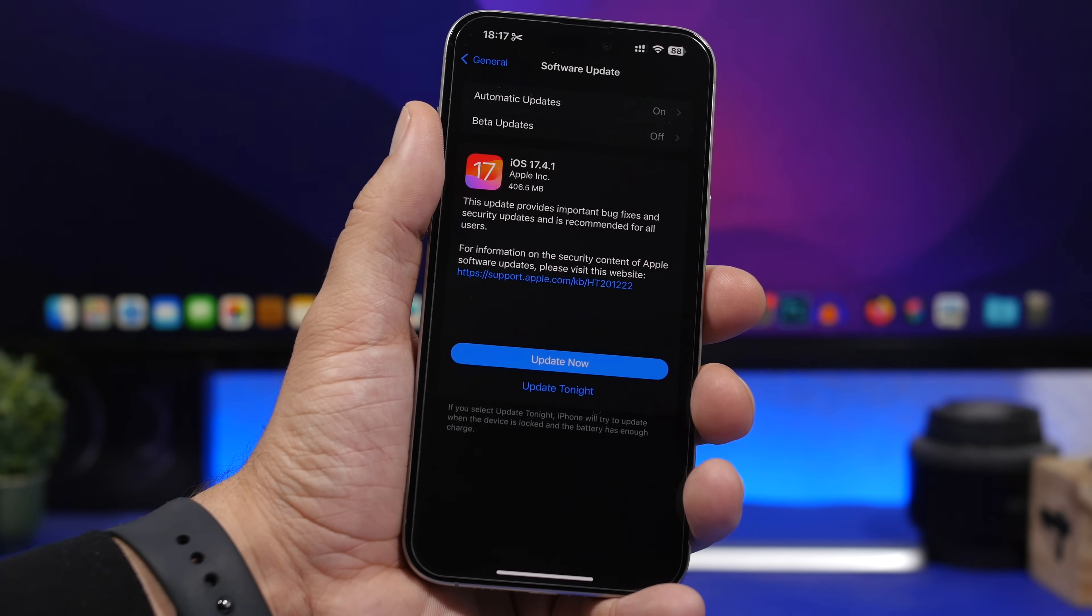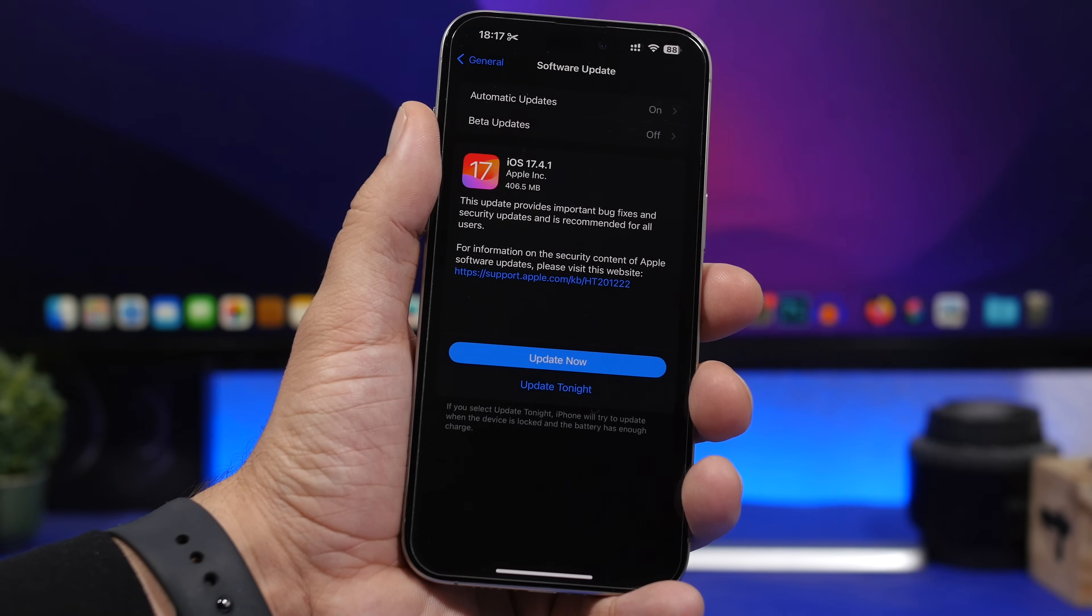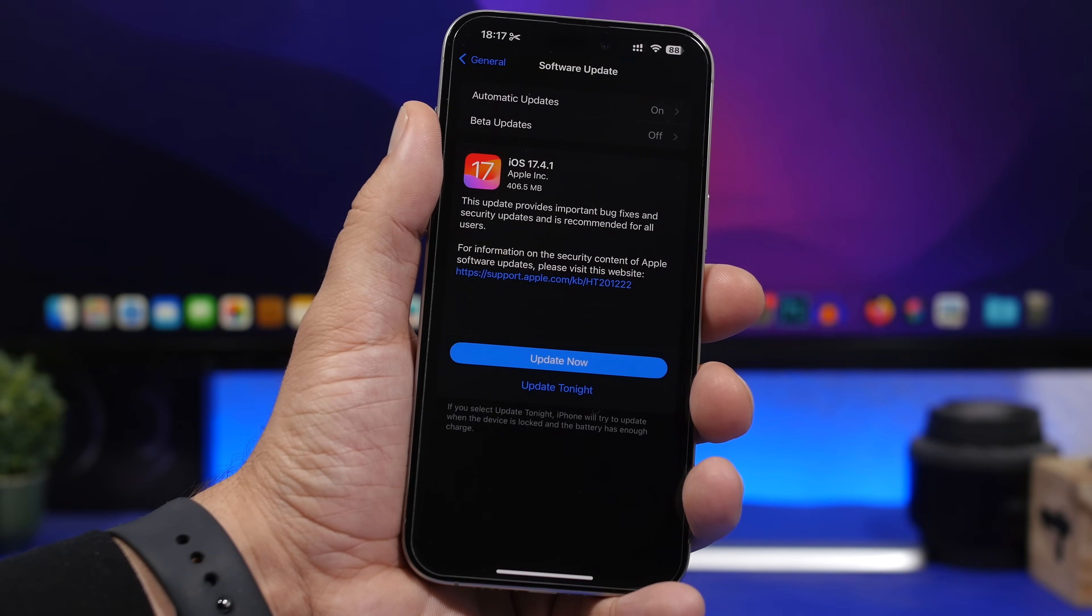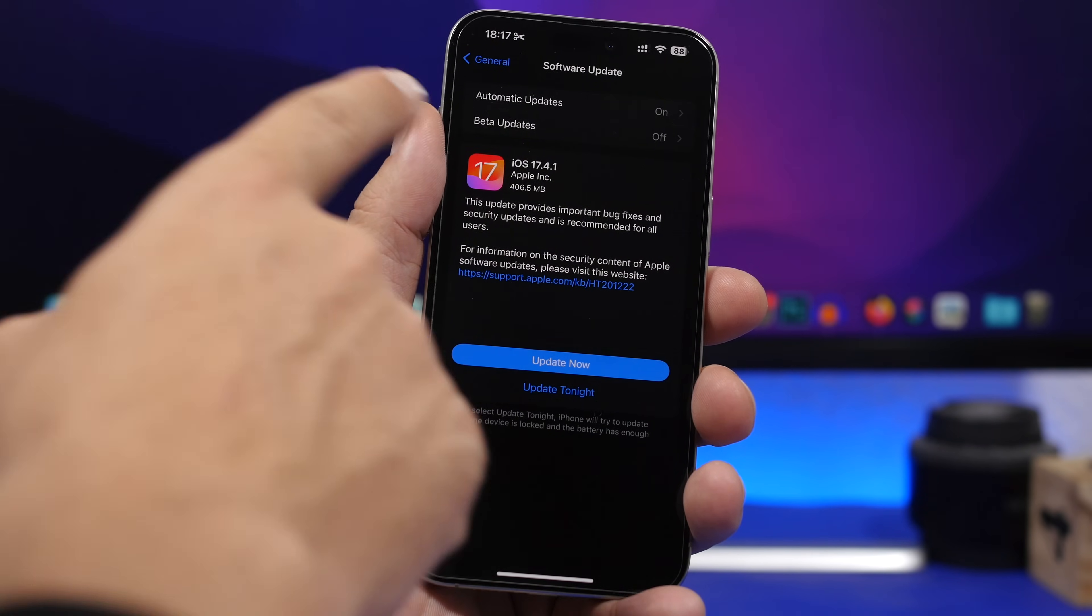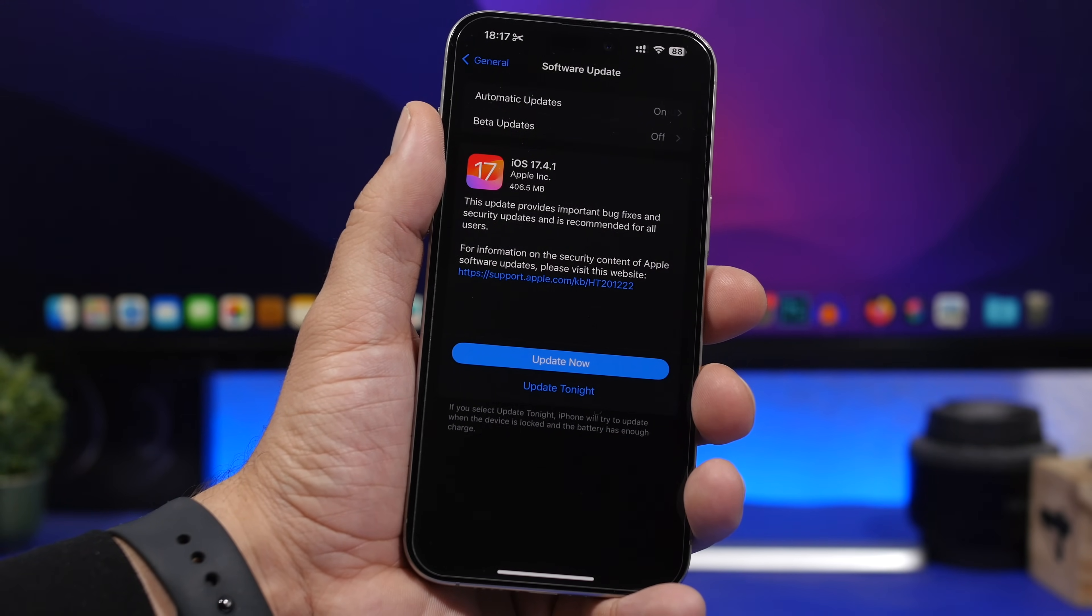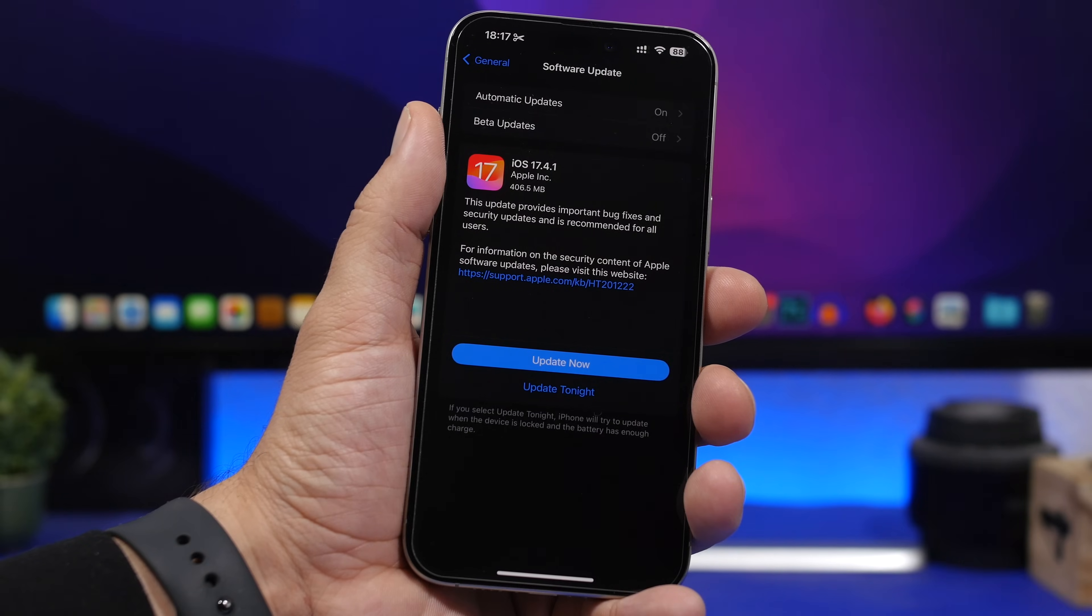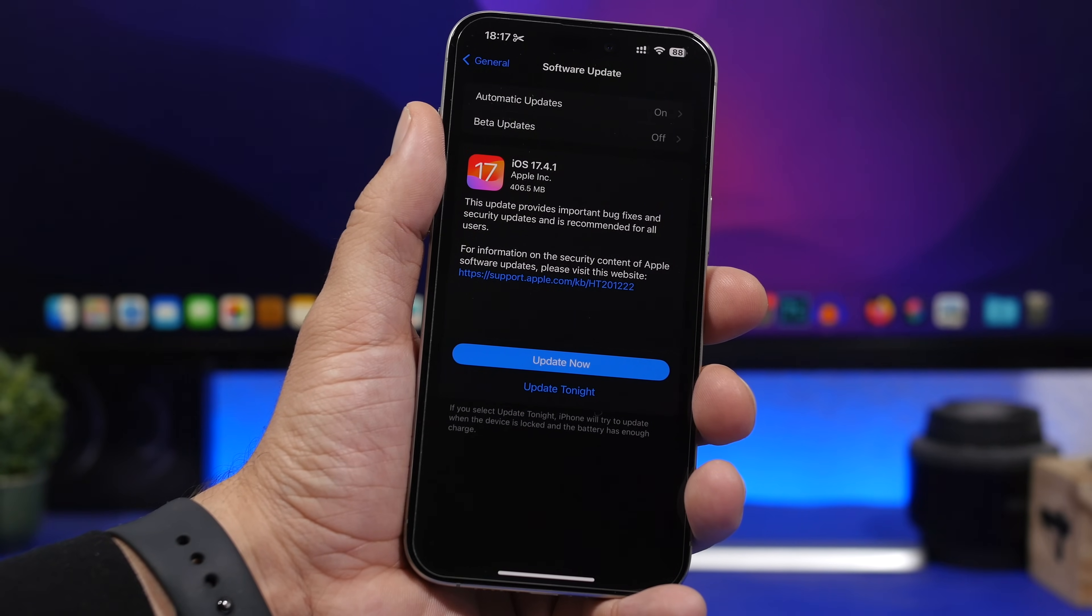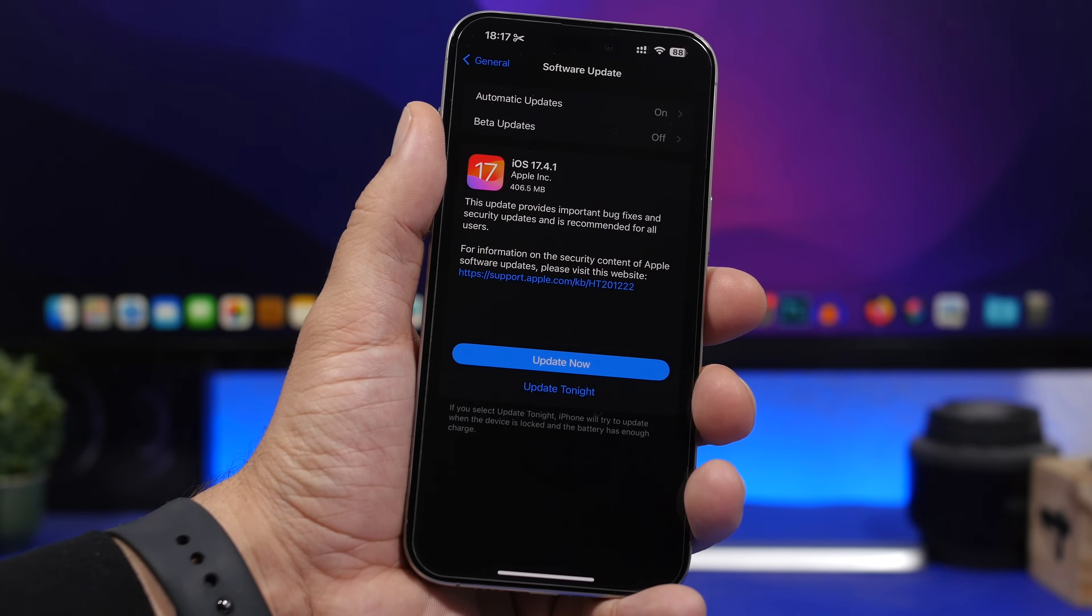Otherwise, if you still have beta updates enabled, you won't get an update until 17.5 beta 1 gets released. Now that we got that out of the way, let's come back to the update.